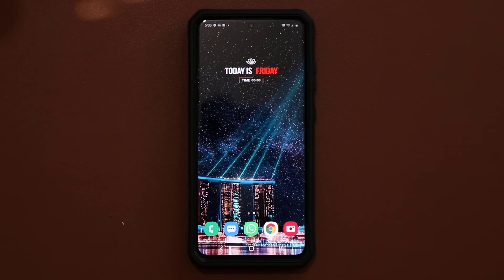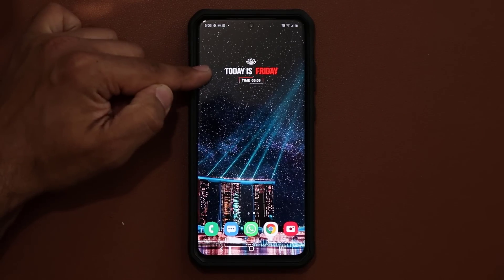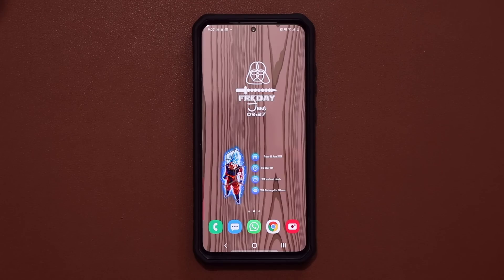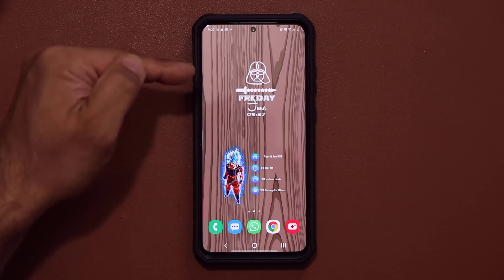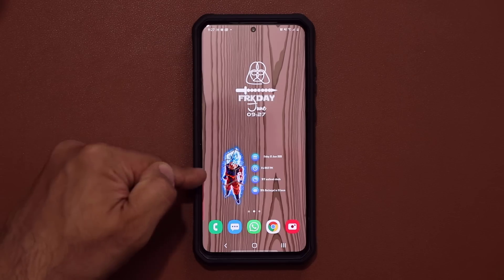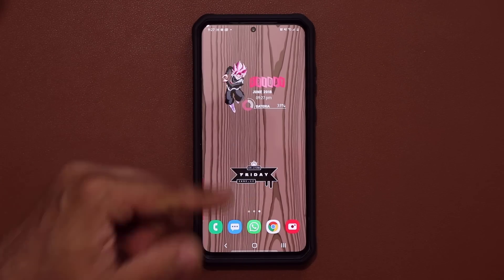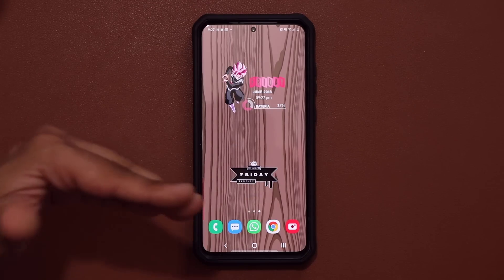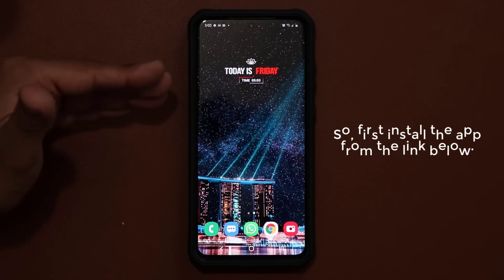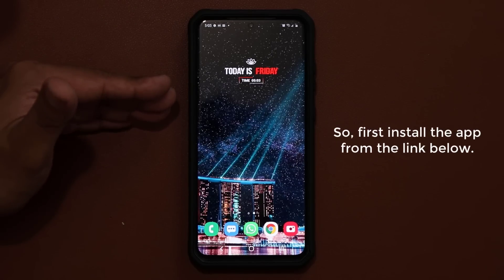The very first app I want to talk about is KWGT widgets — these are amazing. This widget right here is actually part of one of those, and here are a few other examples of the kinds of widgets you can have on your screen using this application — hundreds and thousands of options. After you download the application, the link is going to be down below.